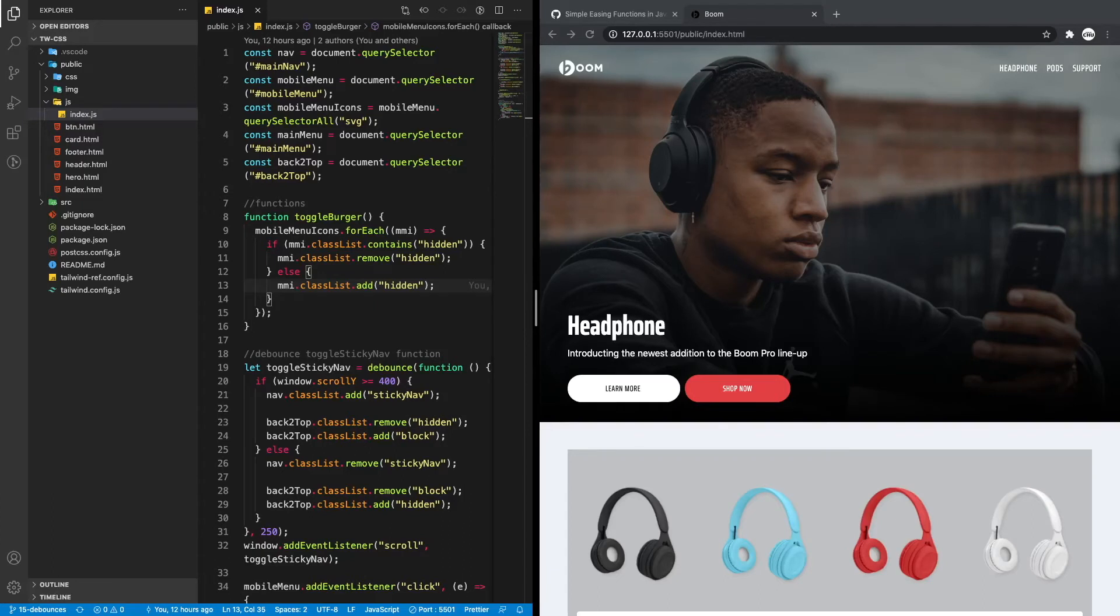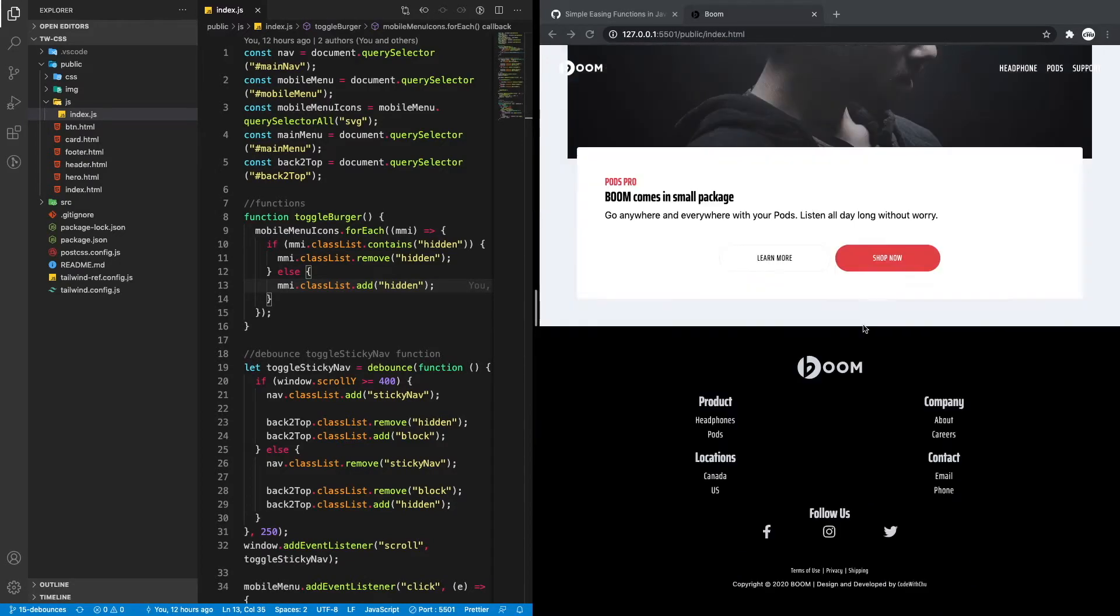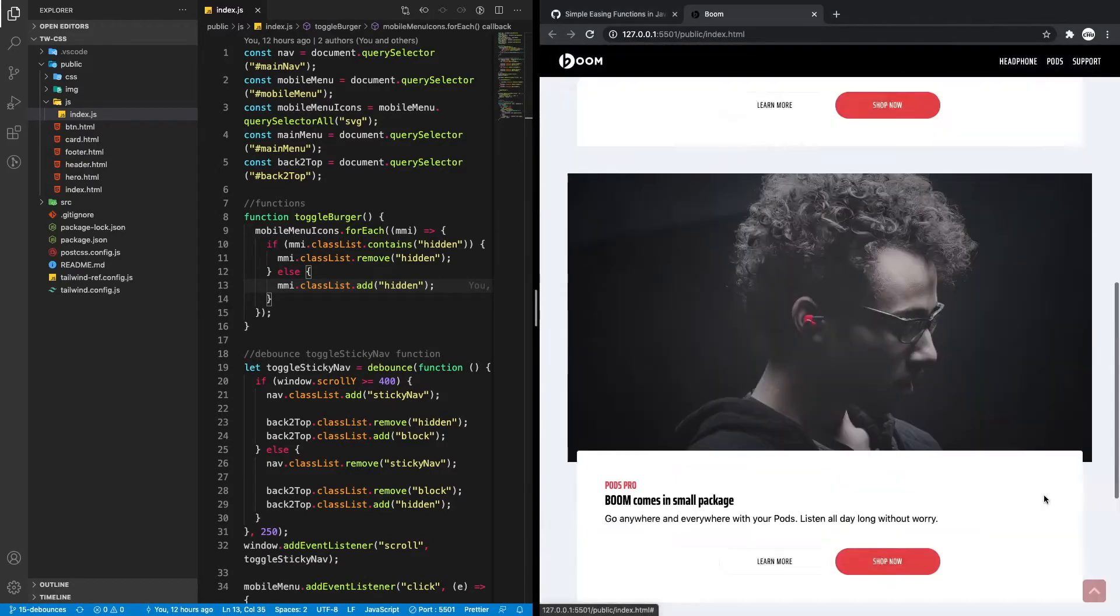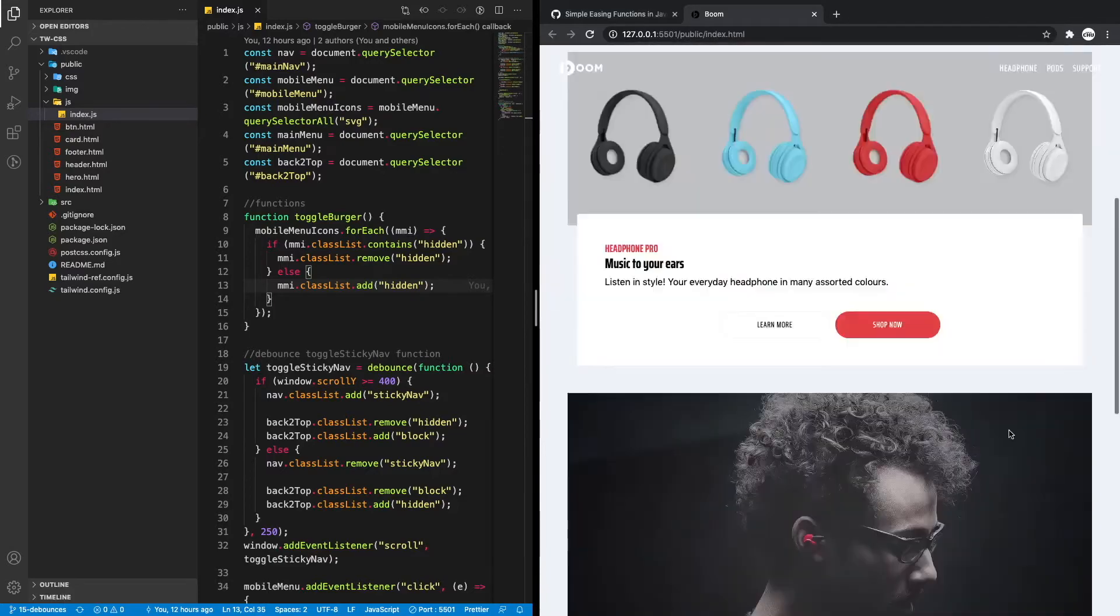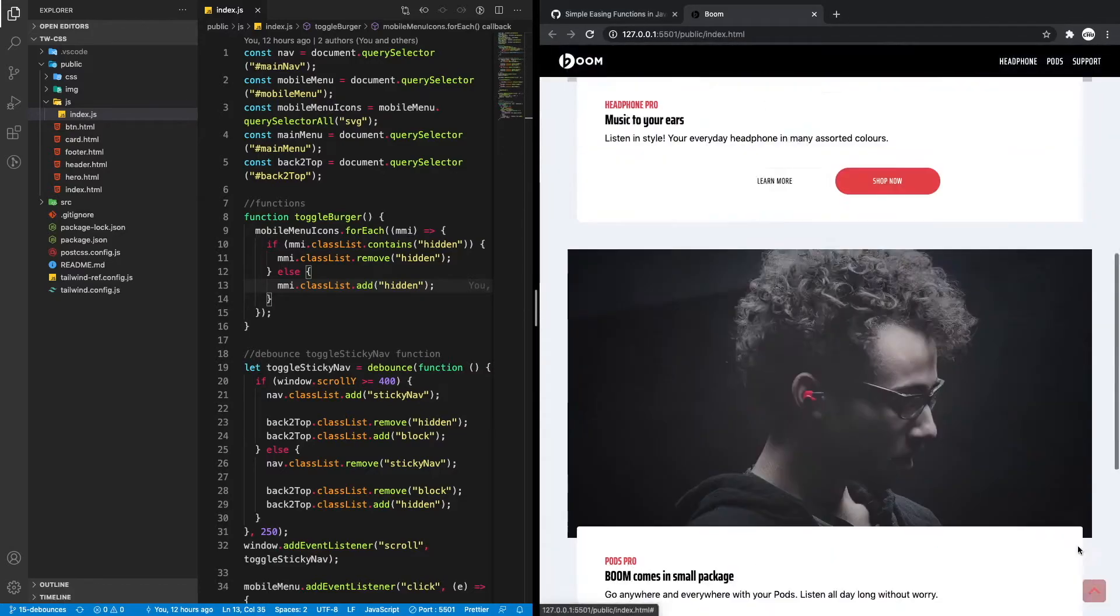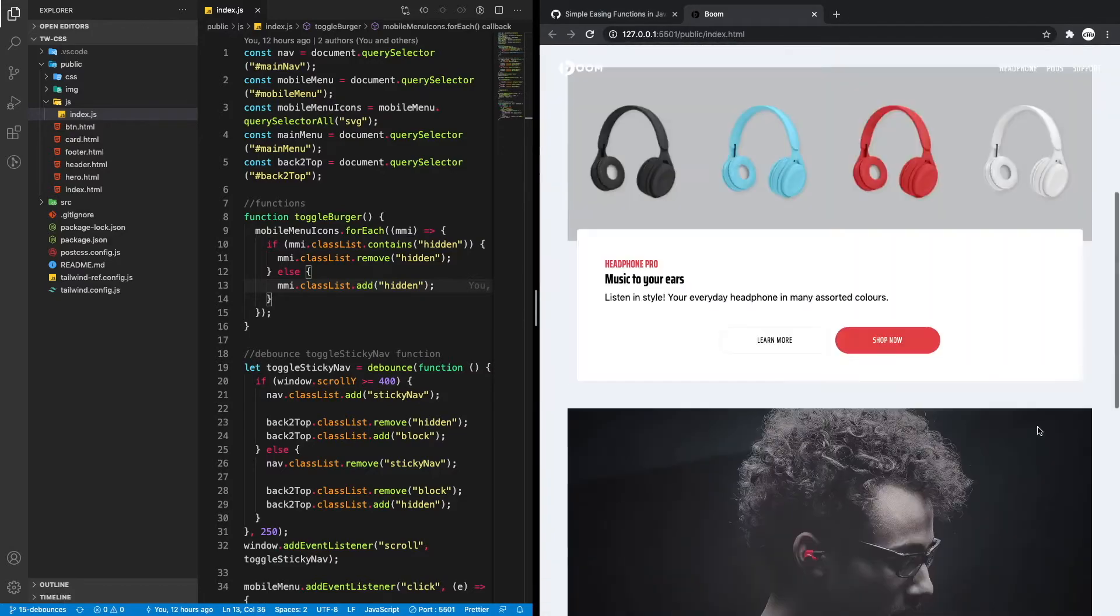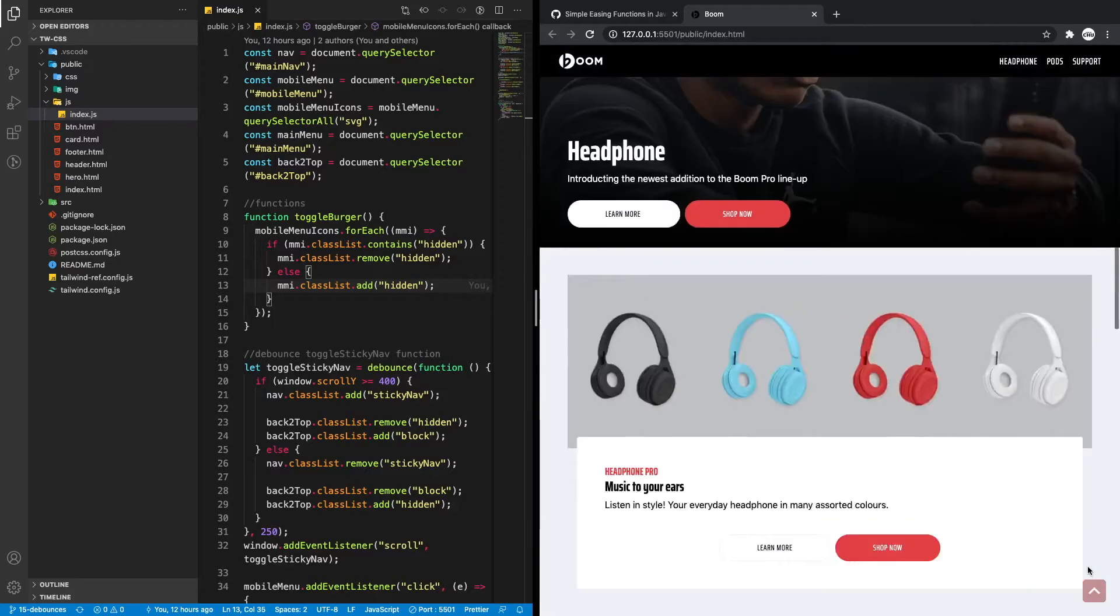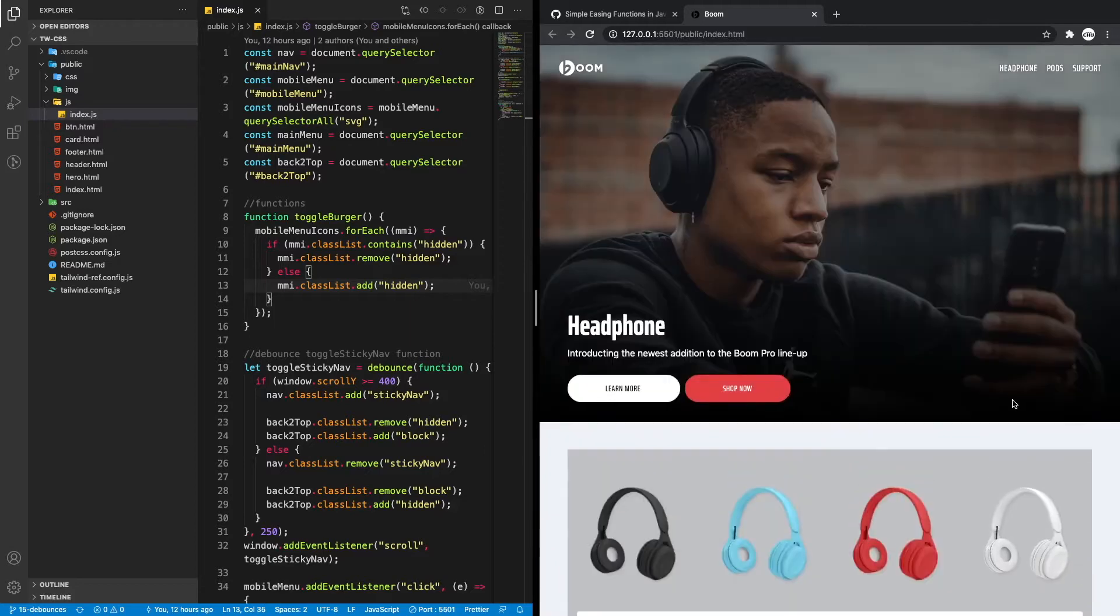Hey, so I'm back with a bonus video number two. In this video I want to look at smooth scrolling. Now on our current one we're using the native CSS smooth scrolling here and not all browsers support this.